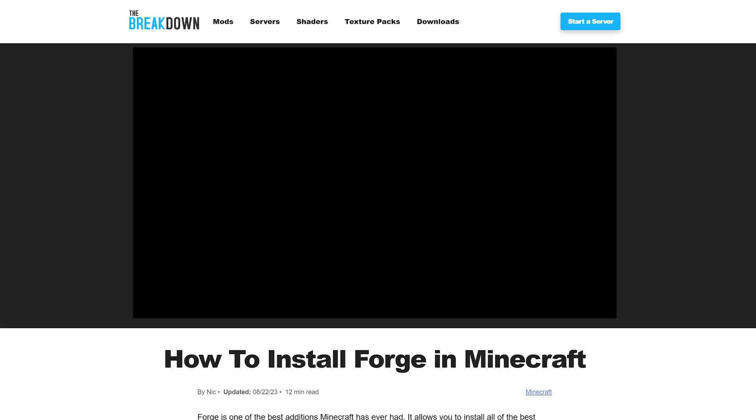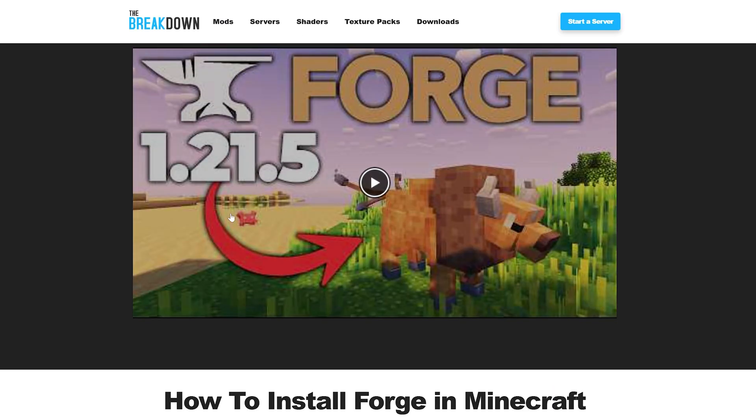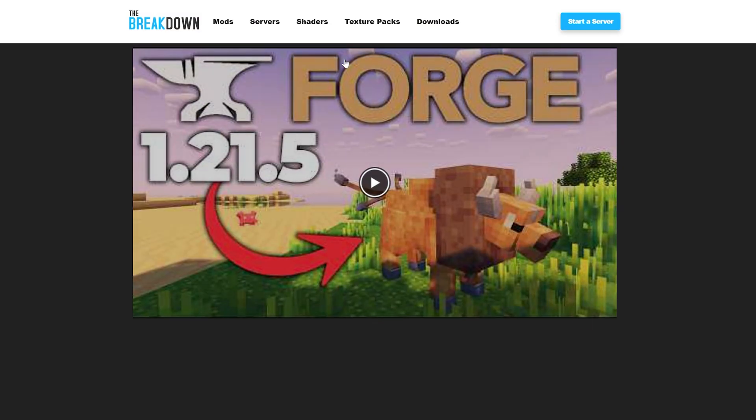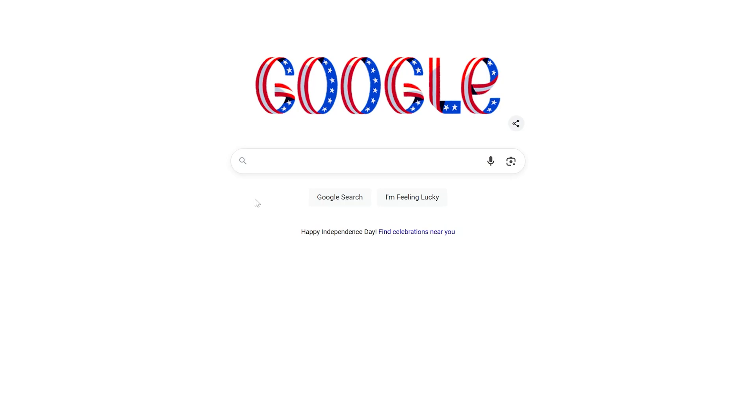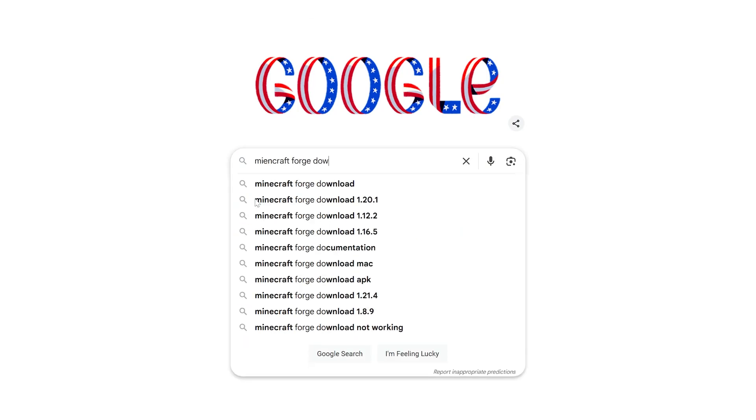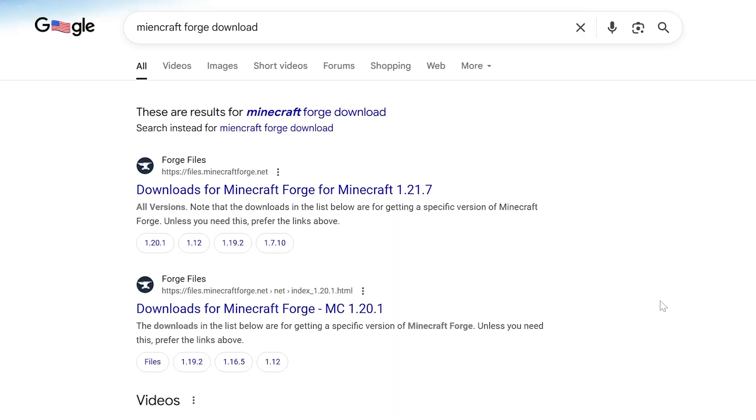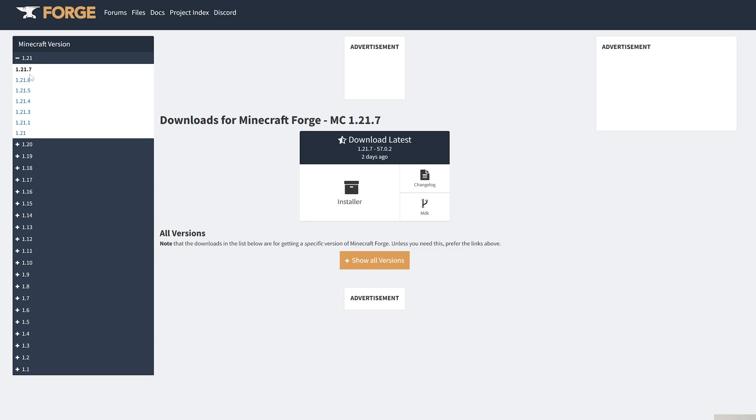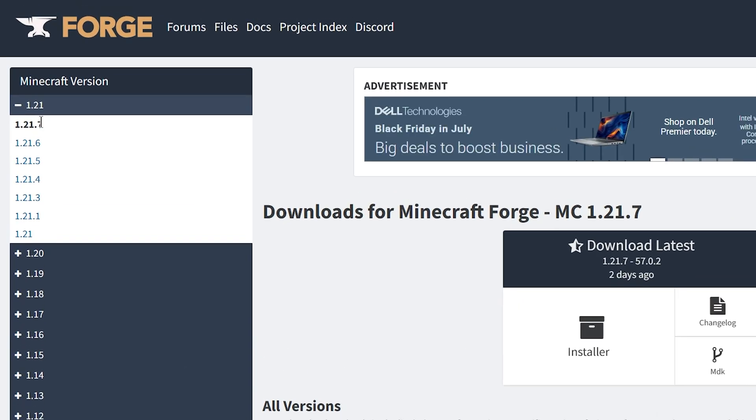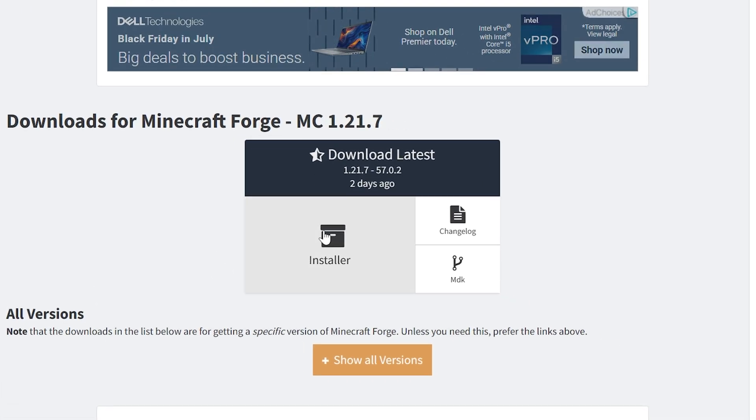Now, with that being said, we do need to download Forge as well. There is, of course, a link to Get Forge in the description down below, and you can also search for Minecraft Forge download, whatever is easier for you. And then, we want to find the 1.21.7 version, so we want to make sure that is selected on the left-hand side.